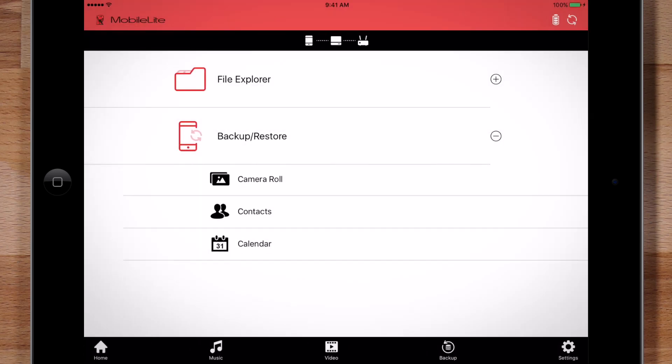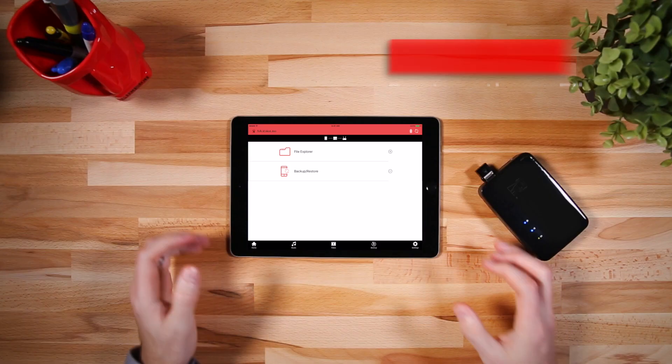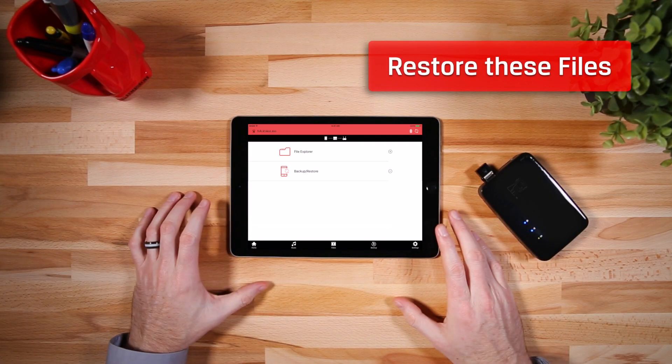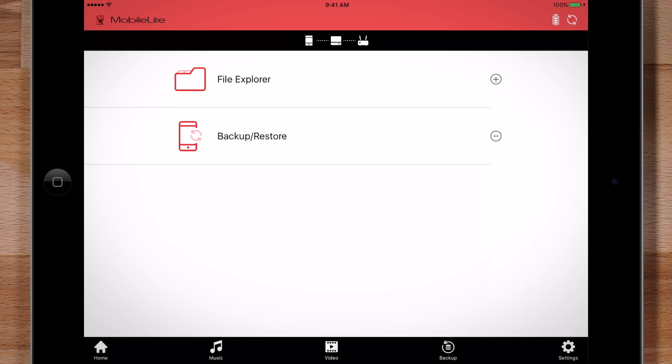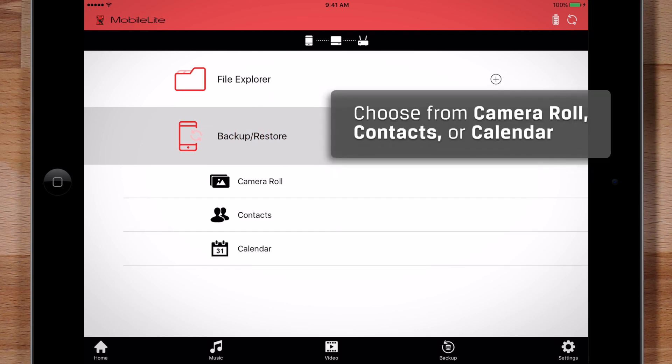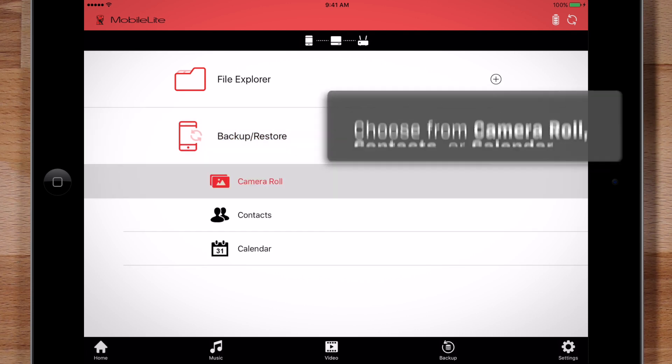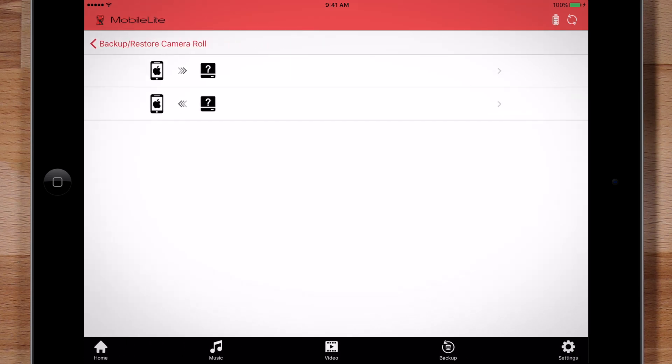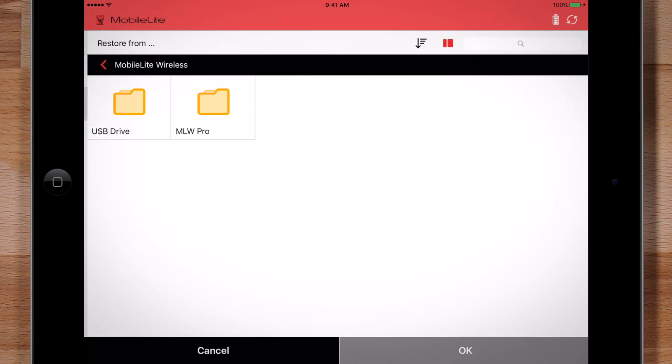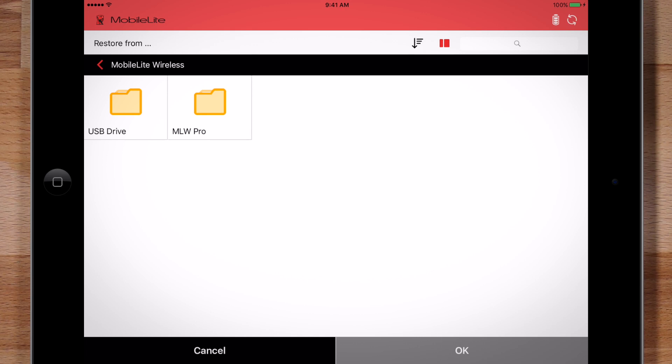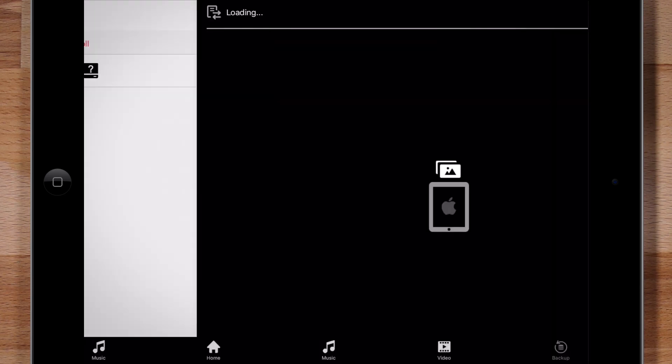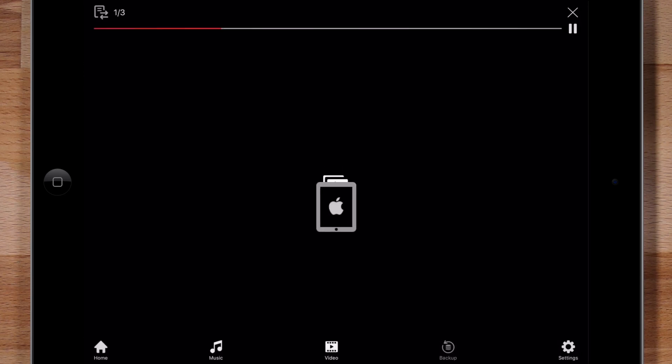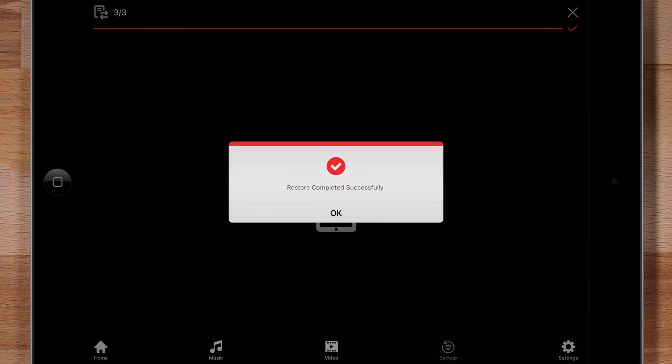The MobileLite also lets you restore these files in case you ever need to. Click on Backup Restore and select the type of file you want to restore. Now, we'll select the second option on the screen to restore from backup. Select the location of the backup. Be sure you don't go into the backup folder. Just select the location of the folder and you're done.